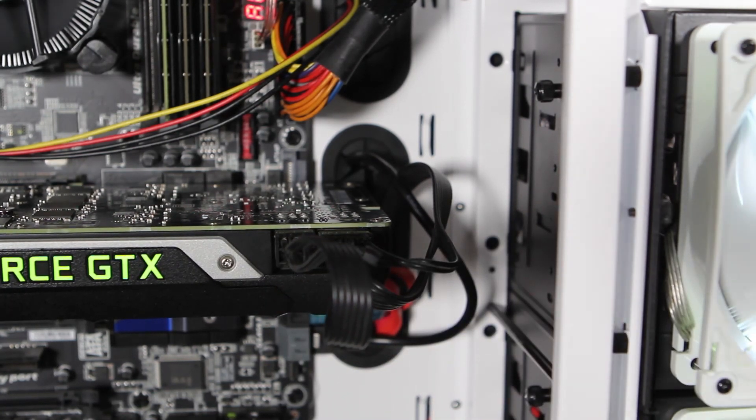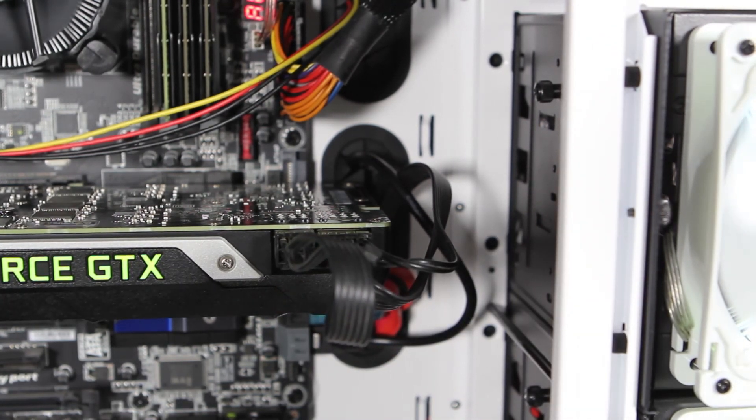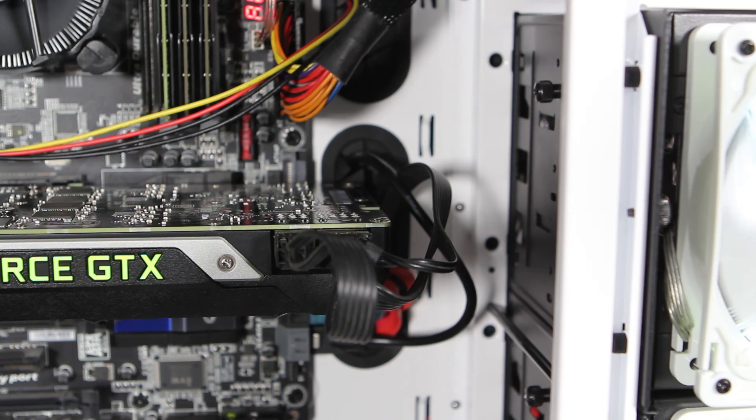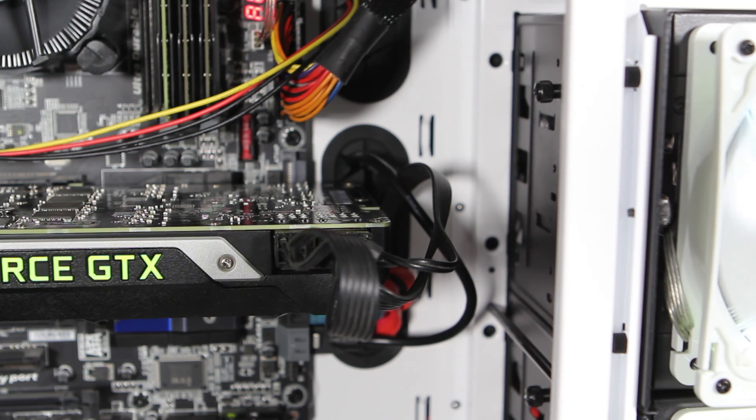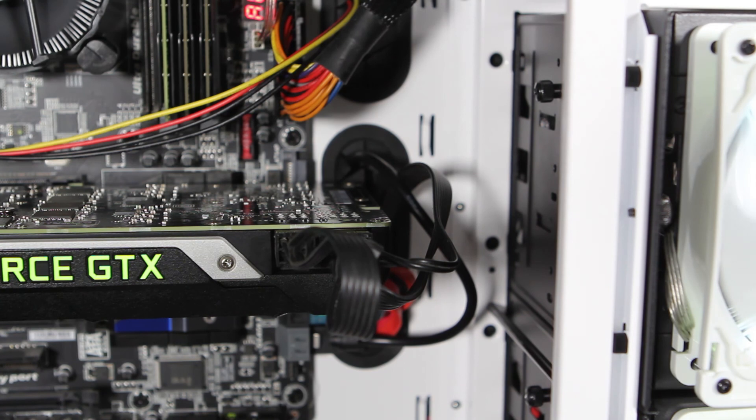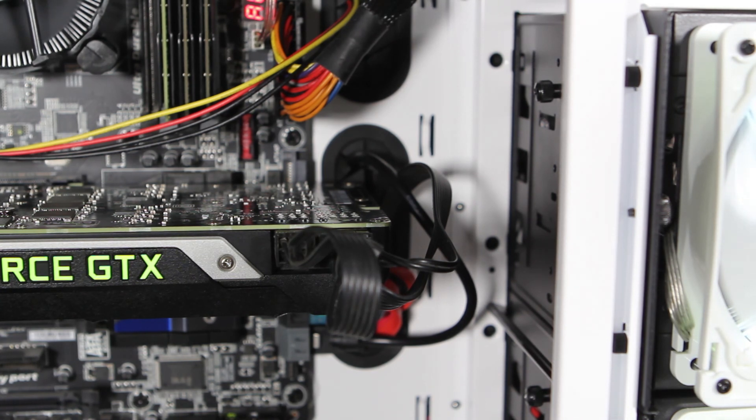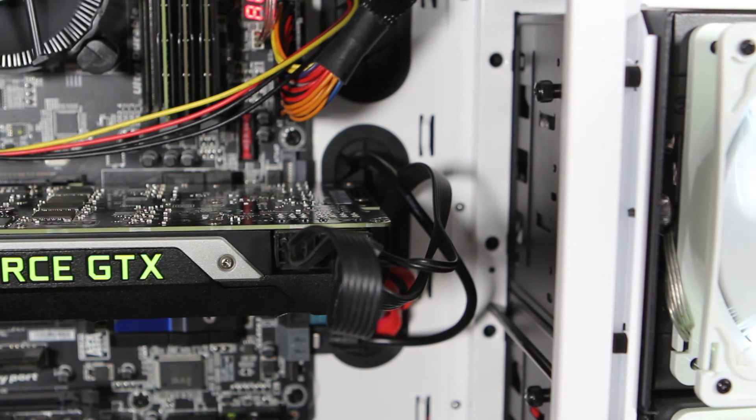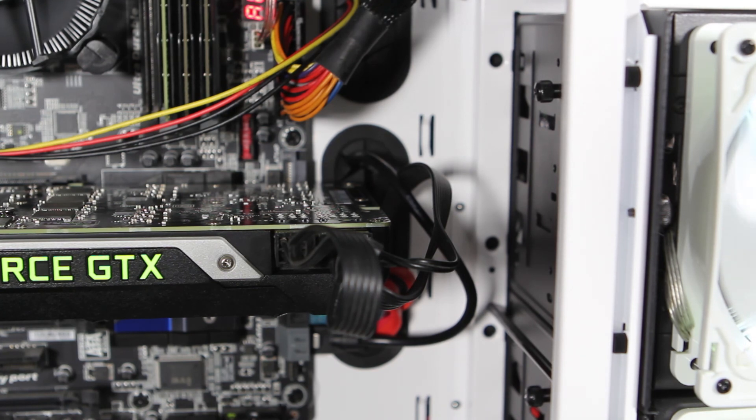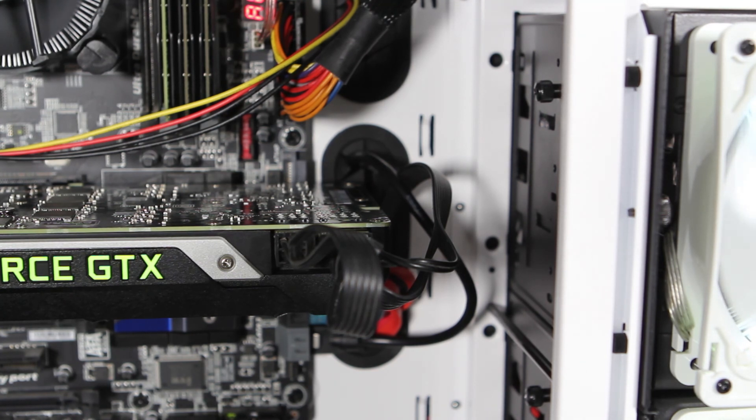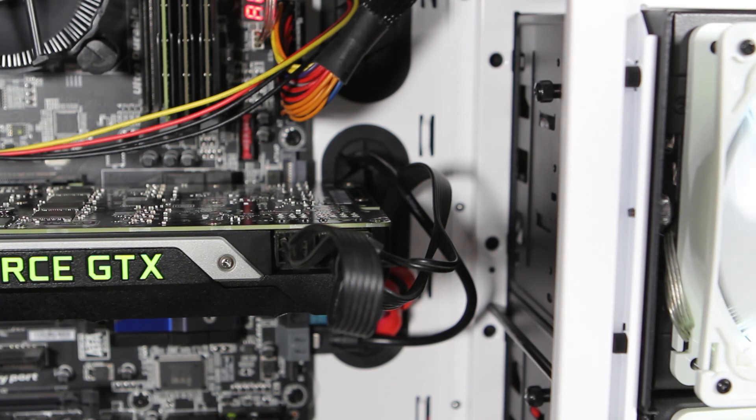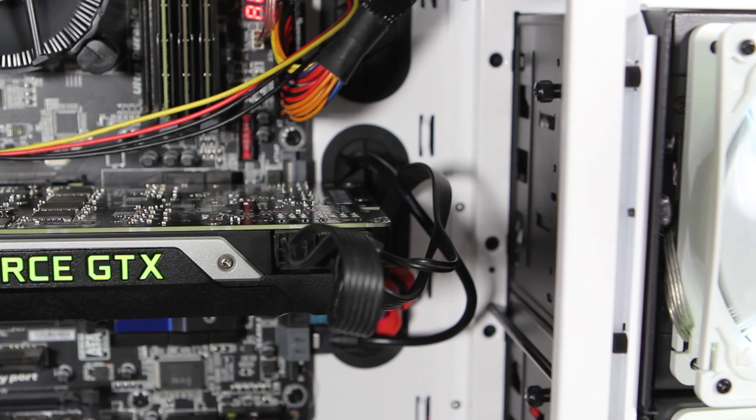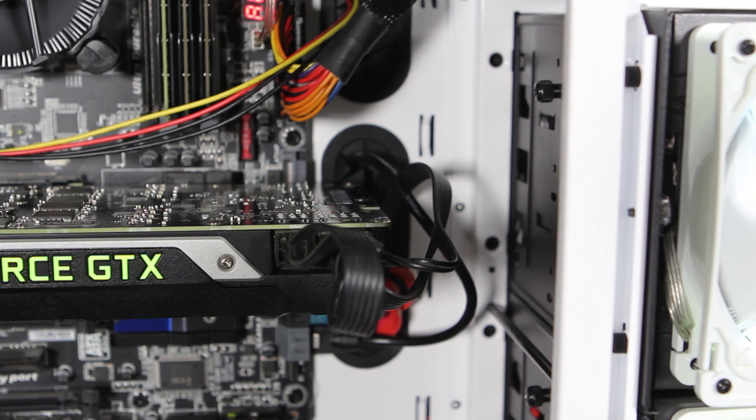But outside of that, there are some adapters that do come with the card. But again, if you, my suggestion is that if your power supply doesn't have those connections, yes, it does come with adapters, but because of the power draw, you will probably have more stable, more better results, get more out of your system overall, if you upgraded your power supply to accommodate this card. So that is something to take into consideration.